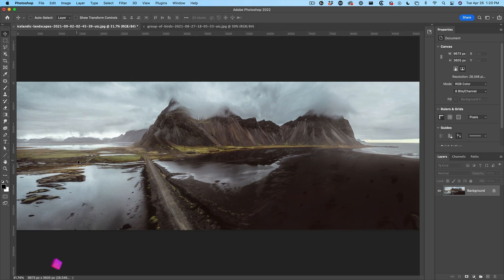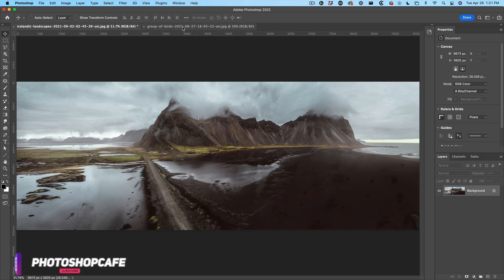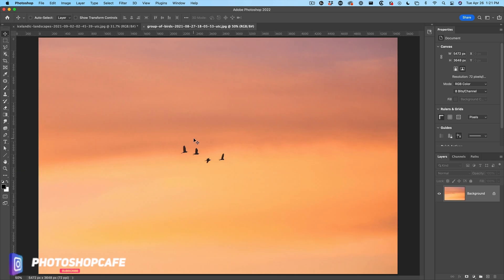So let's start with this cool photo of Iceland and then we're going to drop some birds in here and get rid of the background.